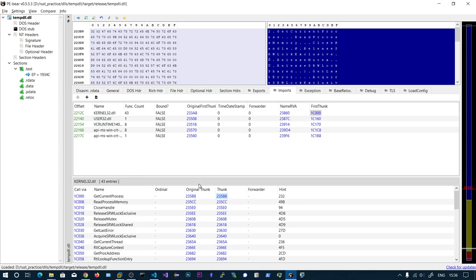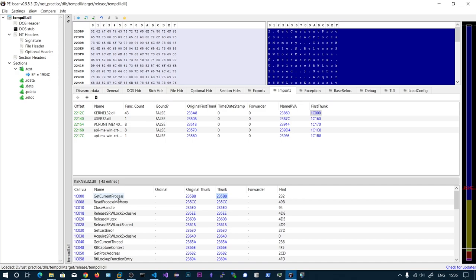For now, both are pointing to the same location. But when loaded in memory, these addresses get updated in the pointer thunk array. The first eight bytes will get replaced by the actual address of GetCurrentProcess in memory. So in memory, these contain the actual addresses.